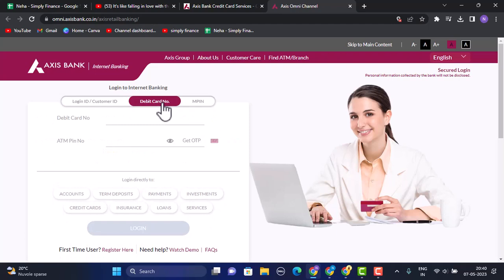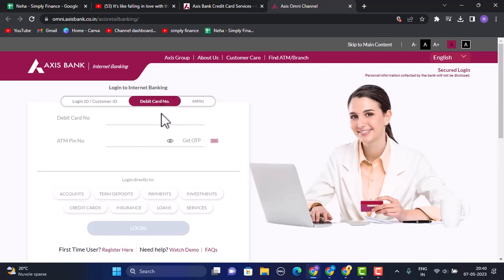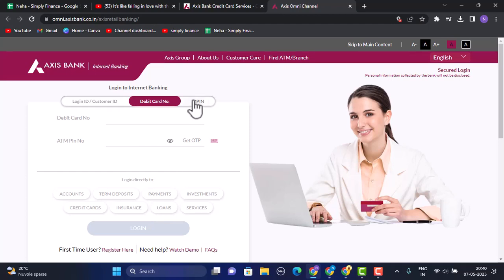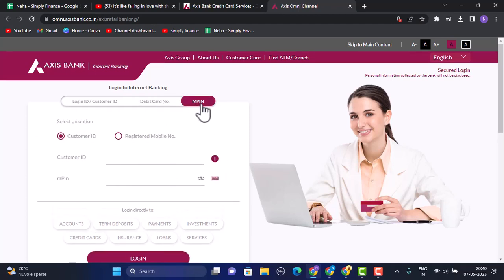Method two: you can log in with your debit card number. Click on the Debit Card tab at the top, and you'll see an interface where you need to enter your debit card number and ATM PIN. Once you do this, click the Login button at the bottom. If you've provided valid information, you'll successfully log in to your account.